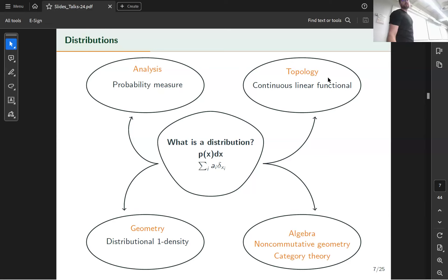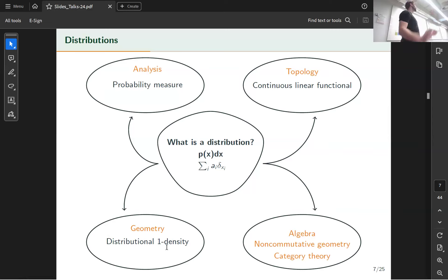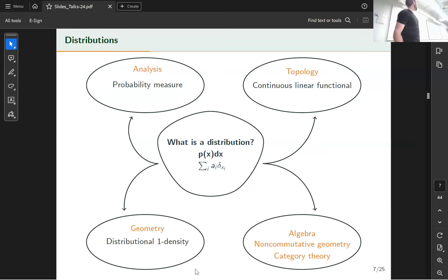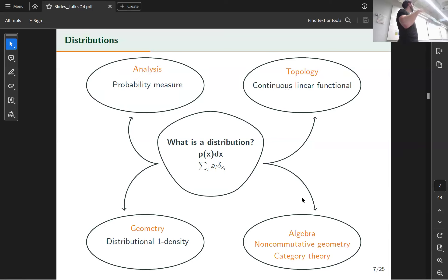One notion we'll use to define MMD comes from topology, where we define a distribution as a continuous linear functional over some function space. The notion from geometry is used to define score matching and KSD, where distributions are defined as the distribution of a one-density — a smooth geometric object whose non-smooth generalization gives a distribution.